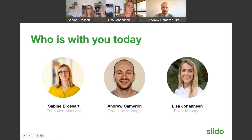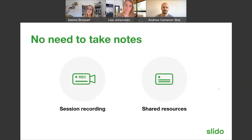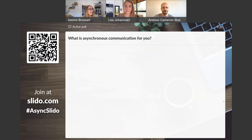Who's with you today? We're all from Slido. My name is Sabine, I'm the education manager, joined by two fantastic colleagues: Andrew and Lisa. No need to take notes — you'll receive an output email in the next few working days with the recording, the slide deck, and everything else. Just kick back, relax, and enjoy the show.